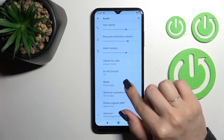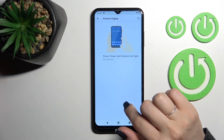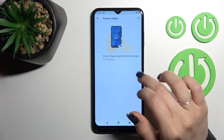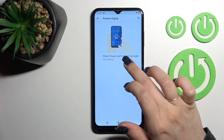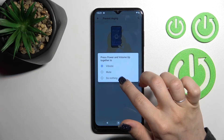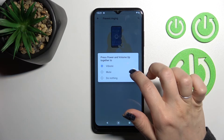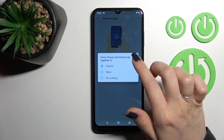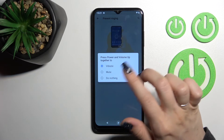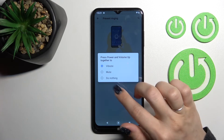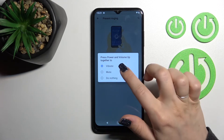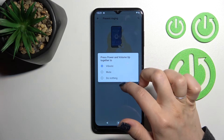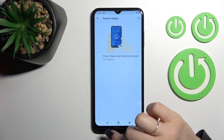We can also use the shortcut to prevent ringing by double pressing the power button, or pressing the power and volume button together, and we can switch between vibration, mute, or do nothing.